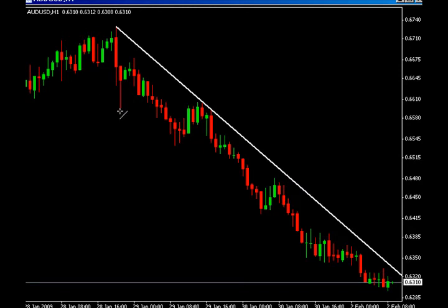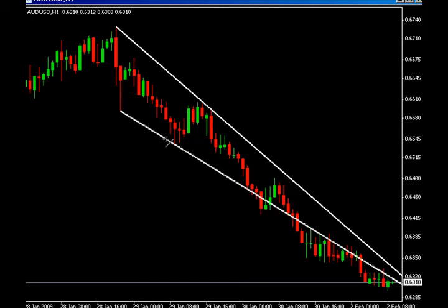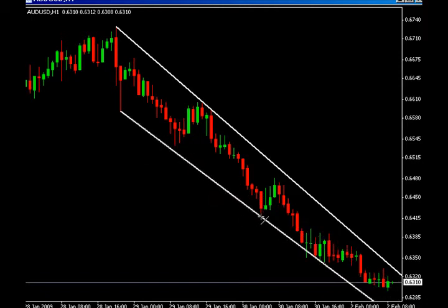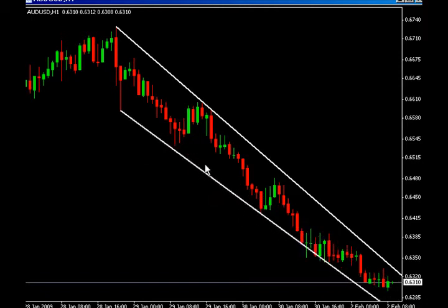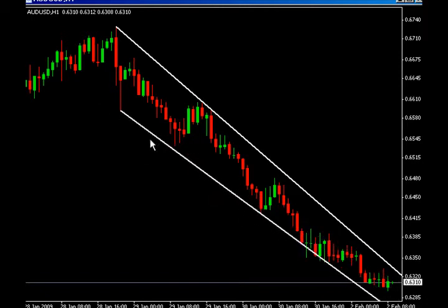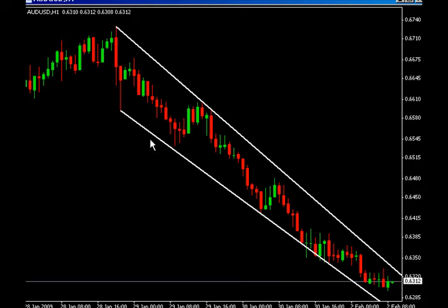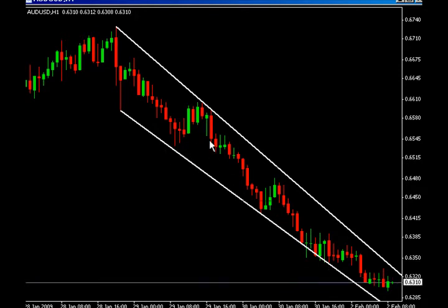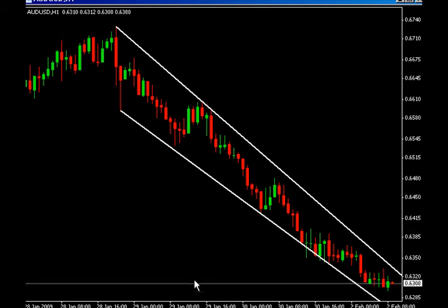Support drawn by connecting the most significant low prices can equally be drawn. Notice how oftentimes support and resistance lines will form a parallel channel. It's not necessary all the time to see this parallel channel, but it is nice as an extra source of confirmation.